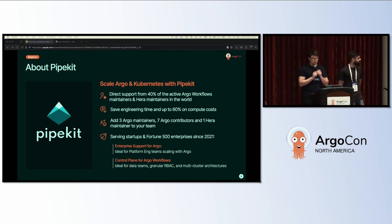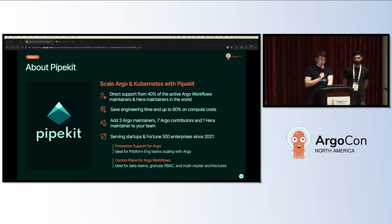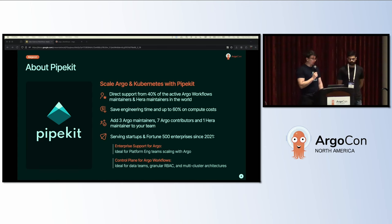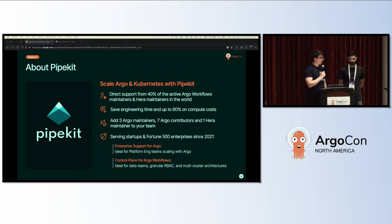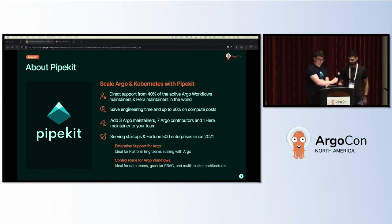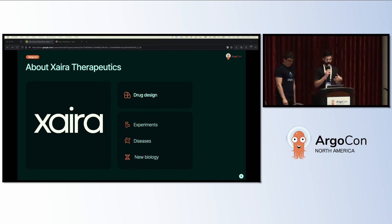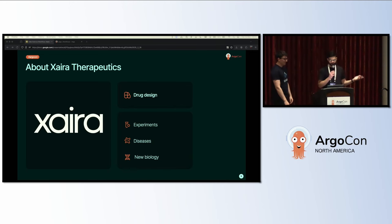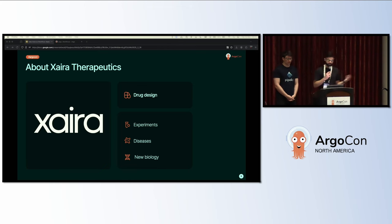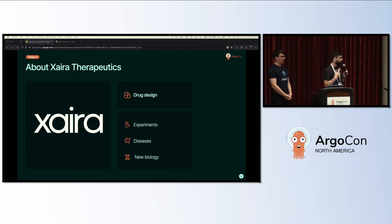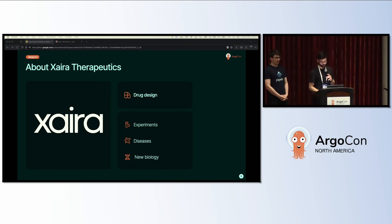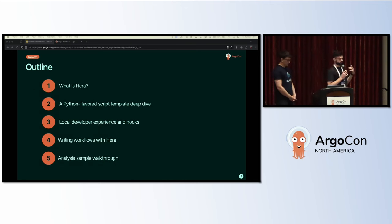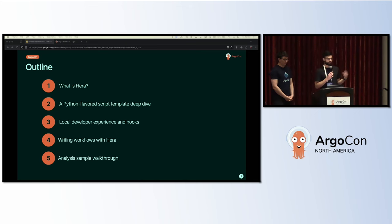A quick bit about Dyno Kit: we're a team of Argo Workflows and Hera maintainers and experts who can help you get the most out of Argo and Kubernetes. We have a control plane product for Argo Workflows that helps you use multi-cluster setups and get granular RBAC. At Dyno Therapeutics, we're focused on designing drugs. We apply AI methods to design biologics that are evaluated experimentally, which then drives our understanding of diseases and new biology that we use to improve the drugs we design.